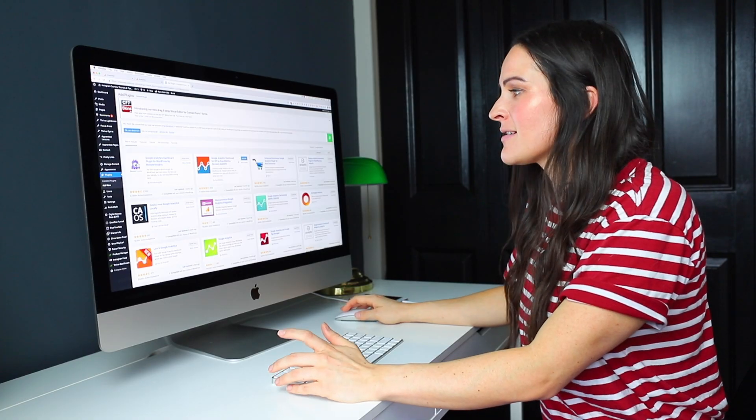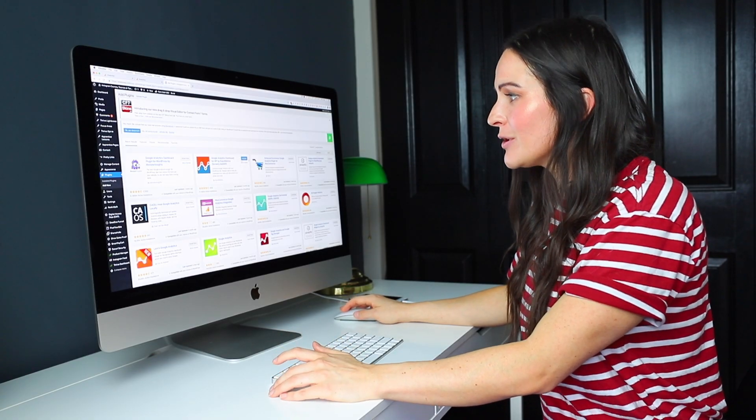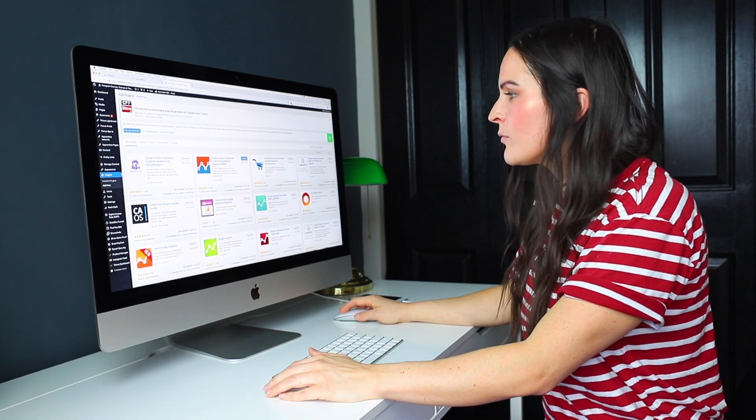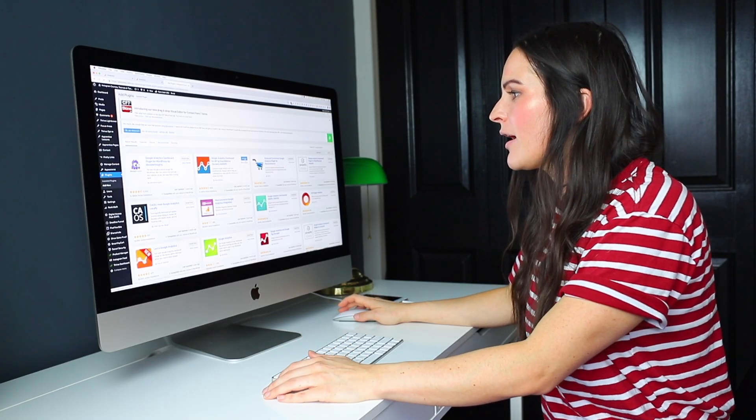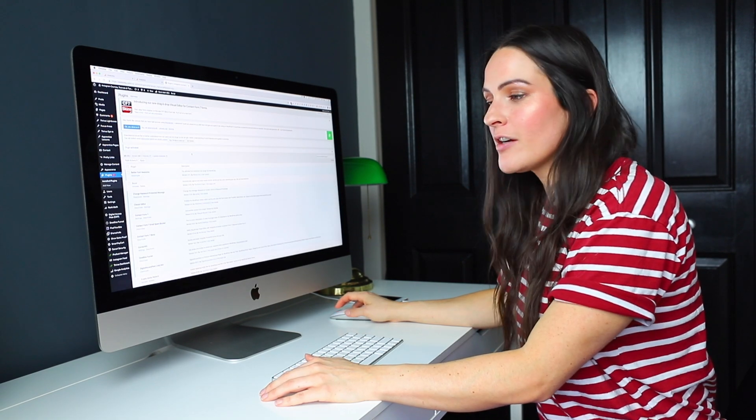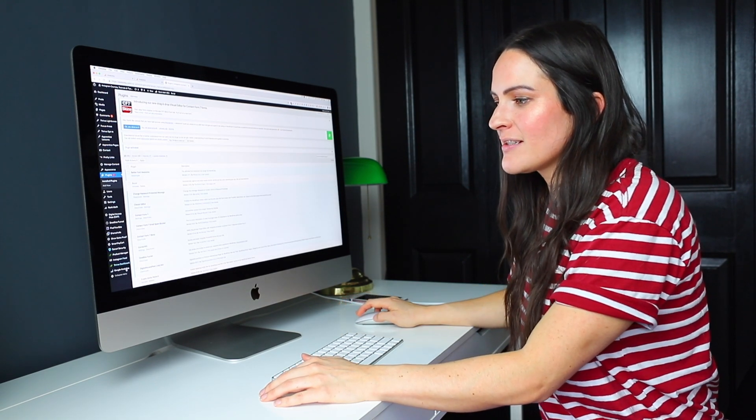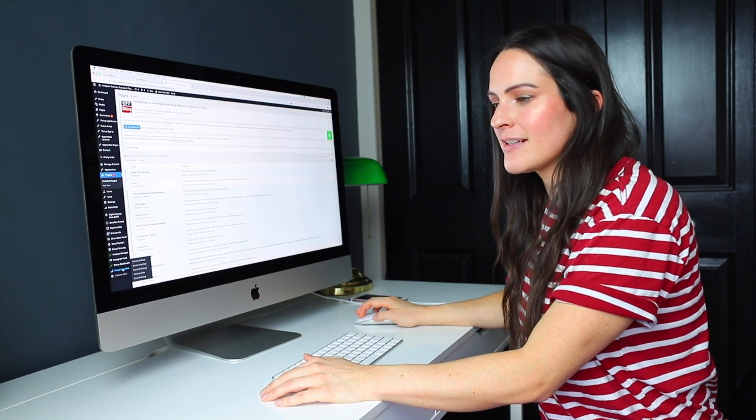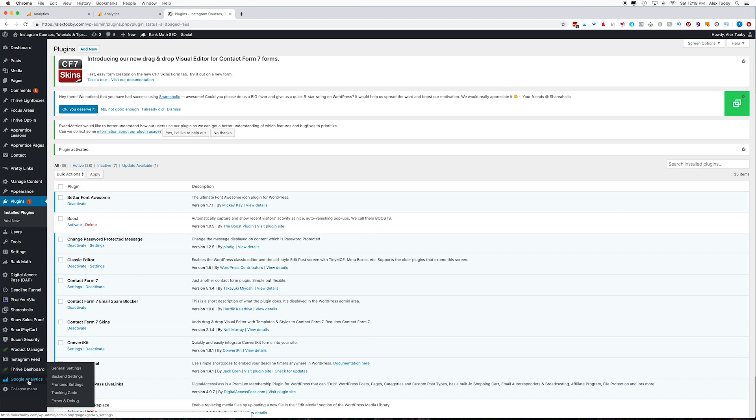So we're going to go ahead and click the install now button. And once it's installed, the blue activate button will show up. So just go ahead and click that. From here, you're now going to see a Google Analytics tab on your left-hand dashboard. So go ahead and click that.